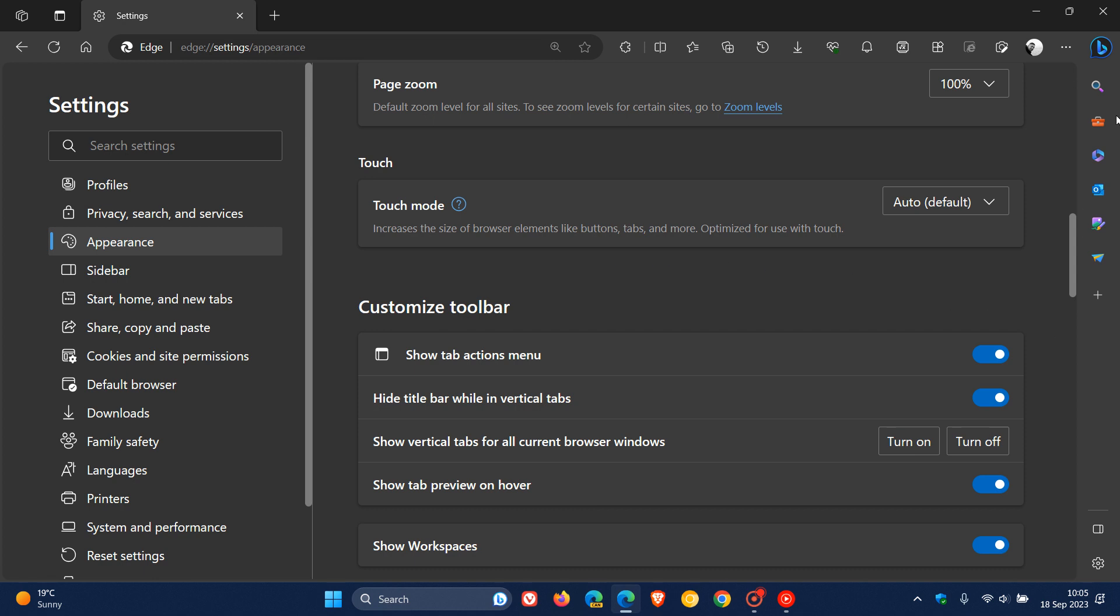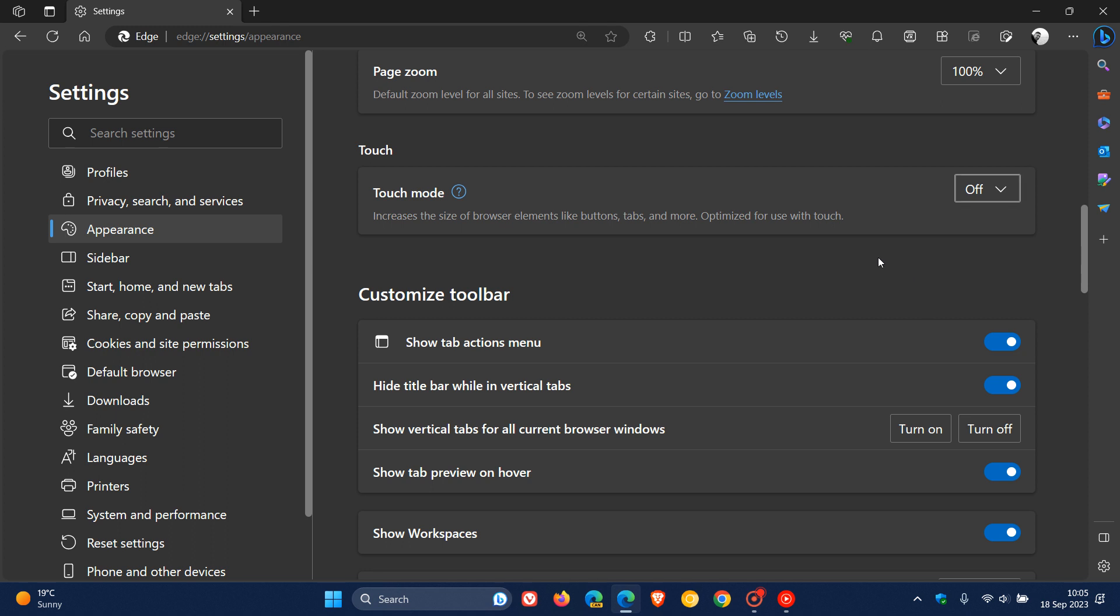So this is optimizing the browser and the spacing and the padding, as the name implies for a touch screen and a touch mode. And if you don't want to see this new look when it comes to touch mode, you just change that to off and you can see everything is back to normal.